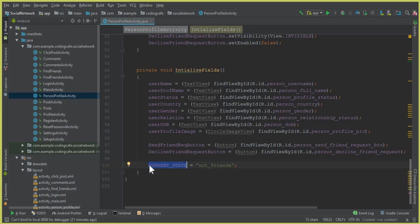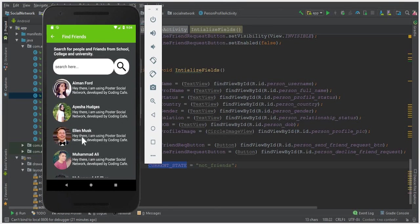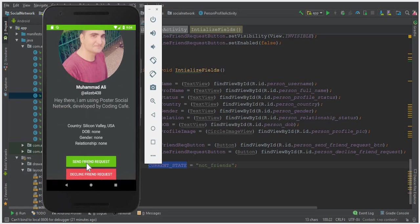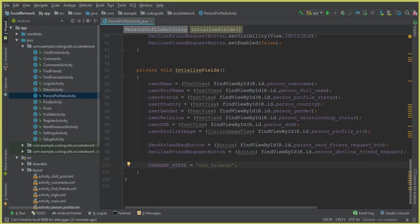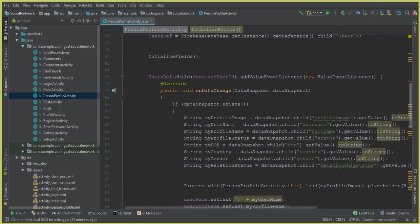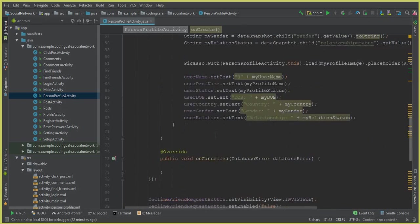The current_state variable is really important — it drives all three functionalities: send friend request, cancel friend request, and accept friend request. Also, notice that if I click on my own profile (Muhammad Ali), I can see the friend request buttons, which is wrong. We need to apply a condition so a user cannot send a friend request to themselves.